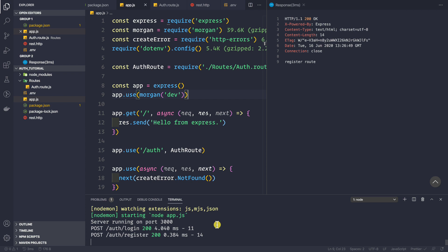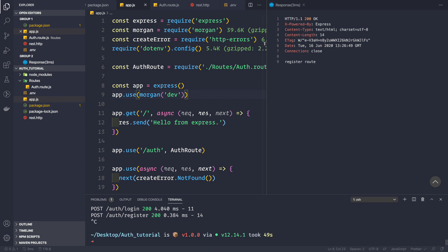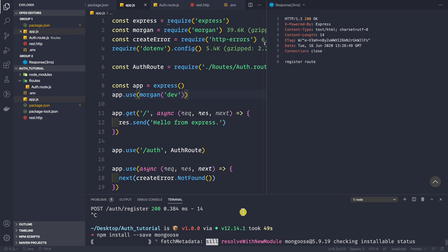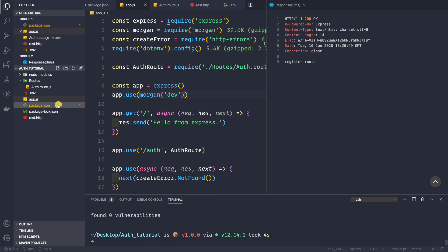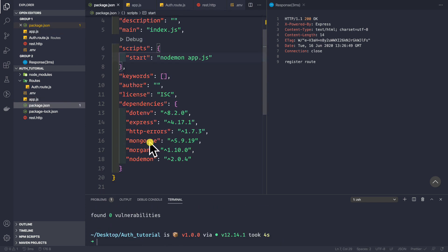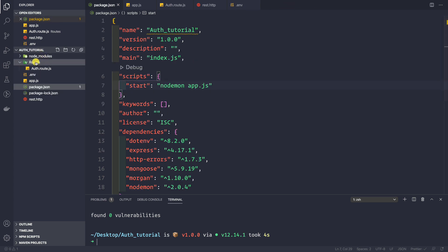In this video, what we want to do is create our user schema, that is our user model. First, let me stop the application. Now I want to install another package called Mongoose, so let's run npm install --save mongoose. We can see the package has been added in package.json.